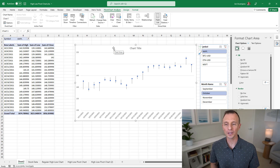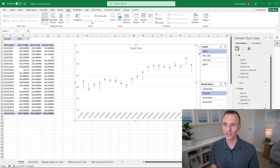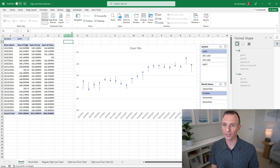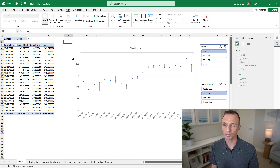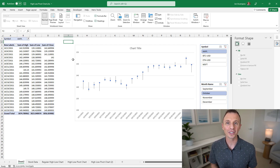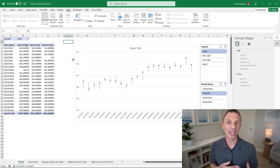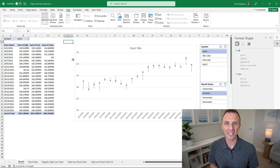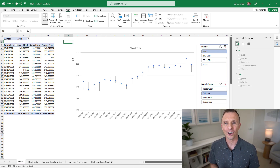One final tip: turn off gridlines on sheets containing charts. Go to the View tab — note that gridlines may be grayed out if a chart is selected, so click a cell first — then uncheck the Gridlines checkbox. This gives the sheet a cleaner look. That's how to create a stock chart with a pivot chart in Excel. A shout-out to John, a member of our Elevate Excel training program, whose question inspired this video. Thanks for watching — leave a comment below if you have questions.